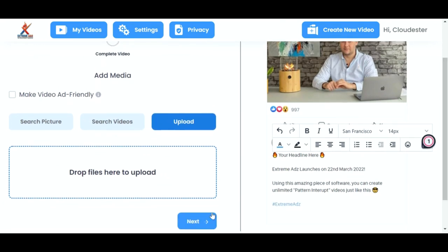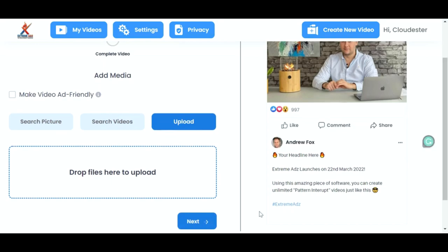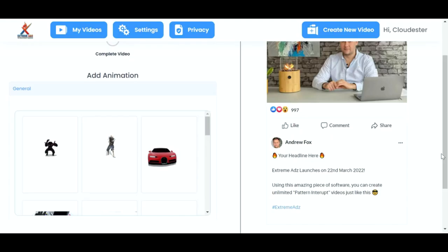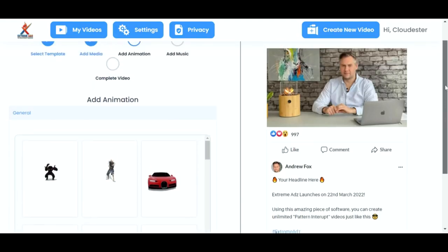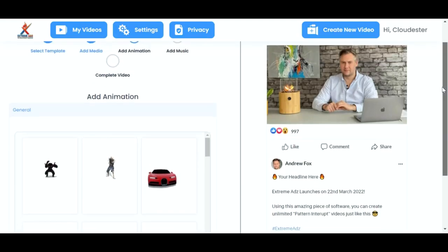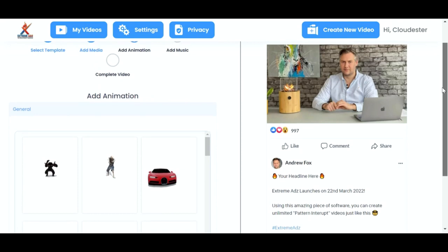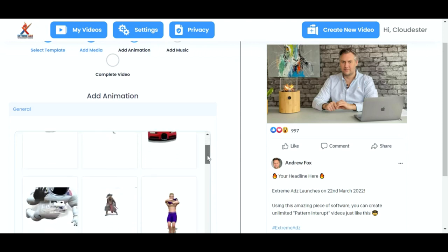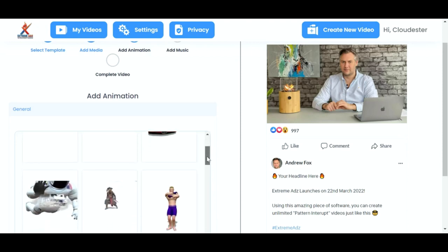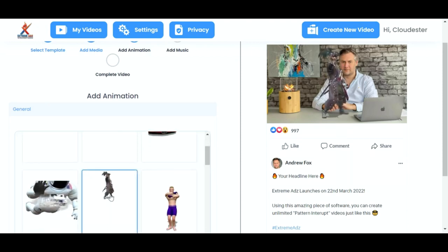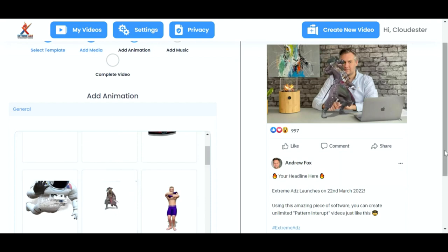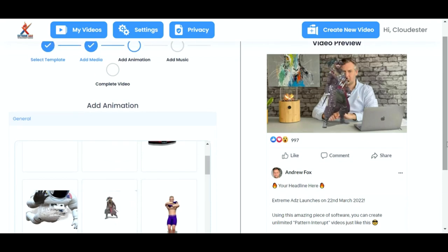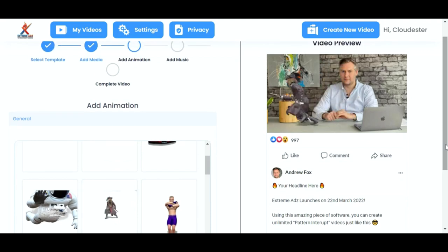So from here, we click on next. And this is the fun part, because now we get to choose an animation. So if you keep your post there to the right, and then you can scroll down the animations. And when you click on one, it will automatically appear in the post.